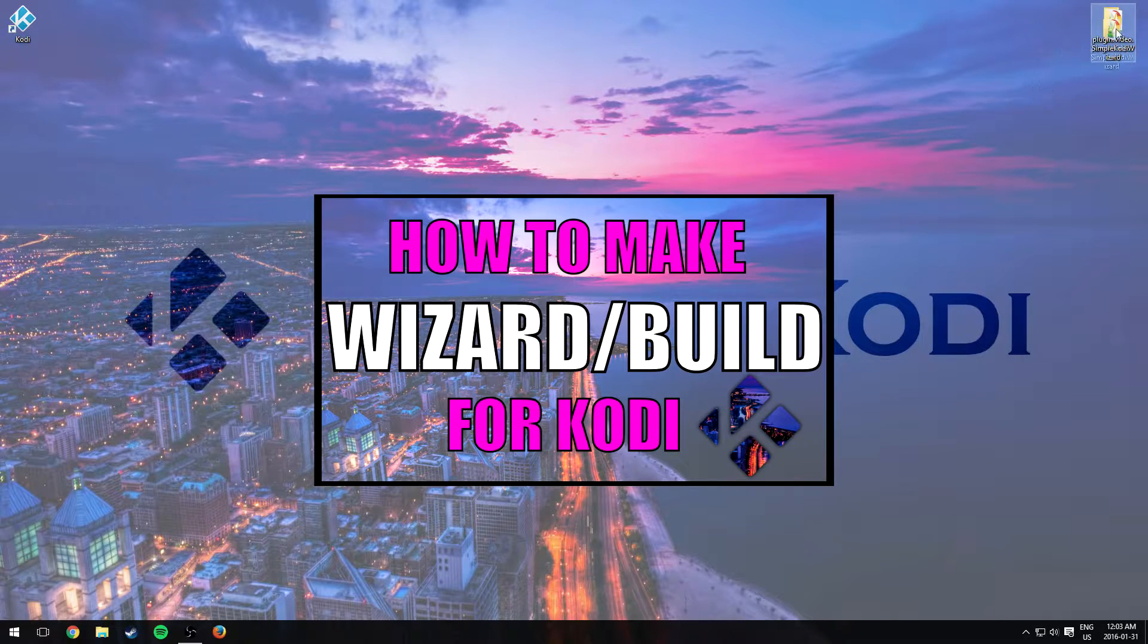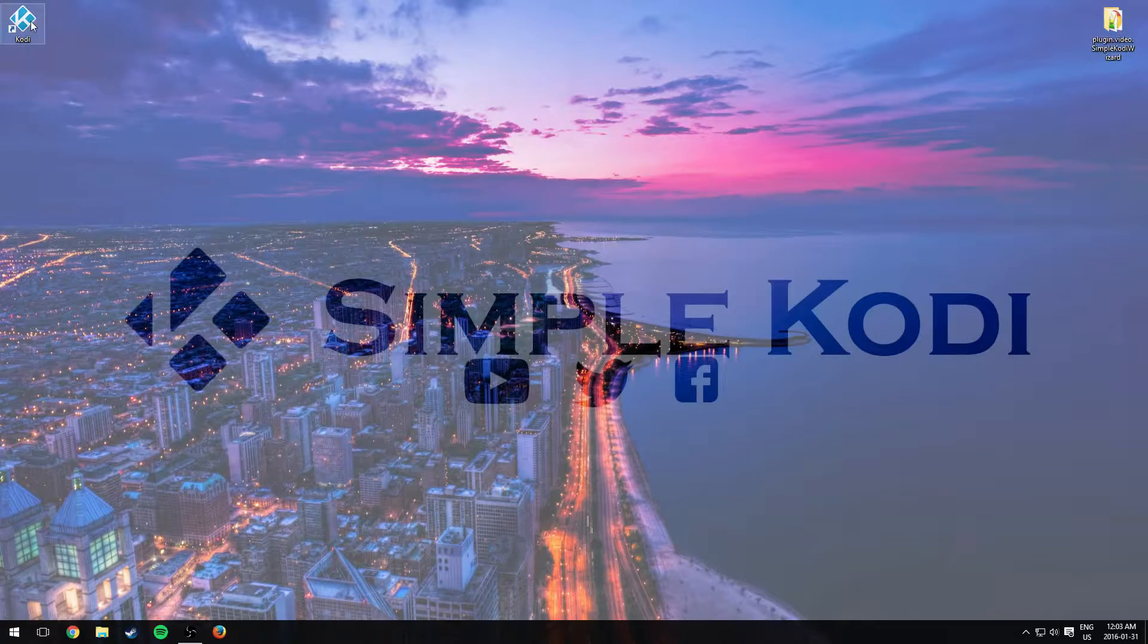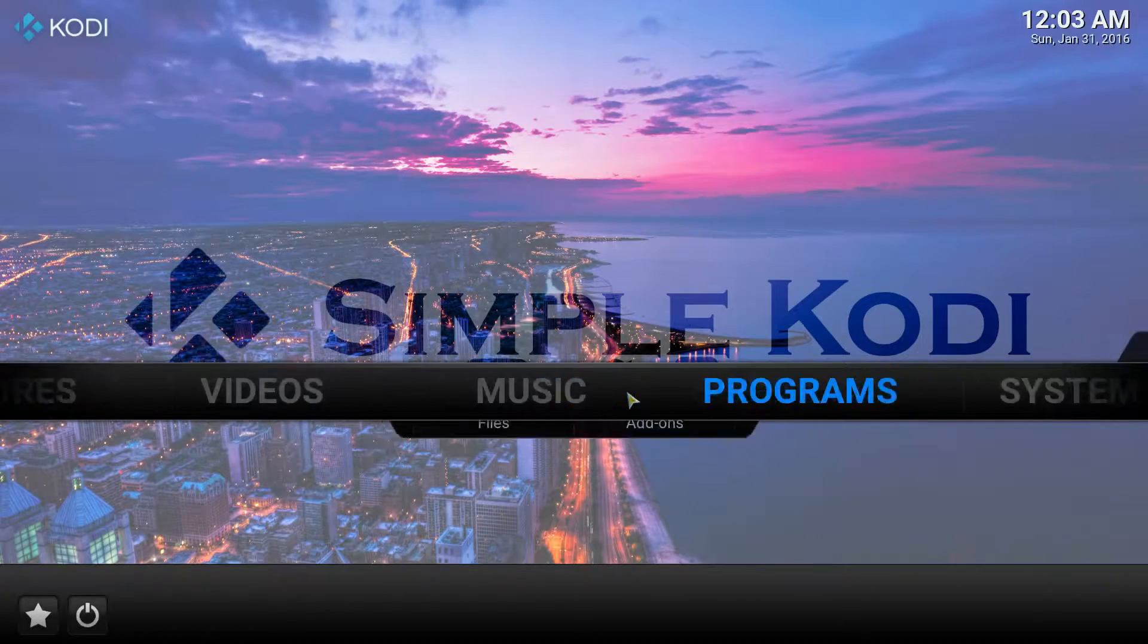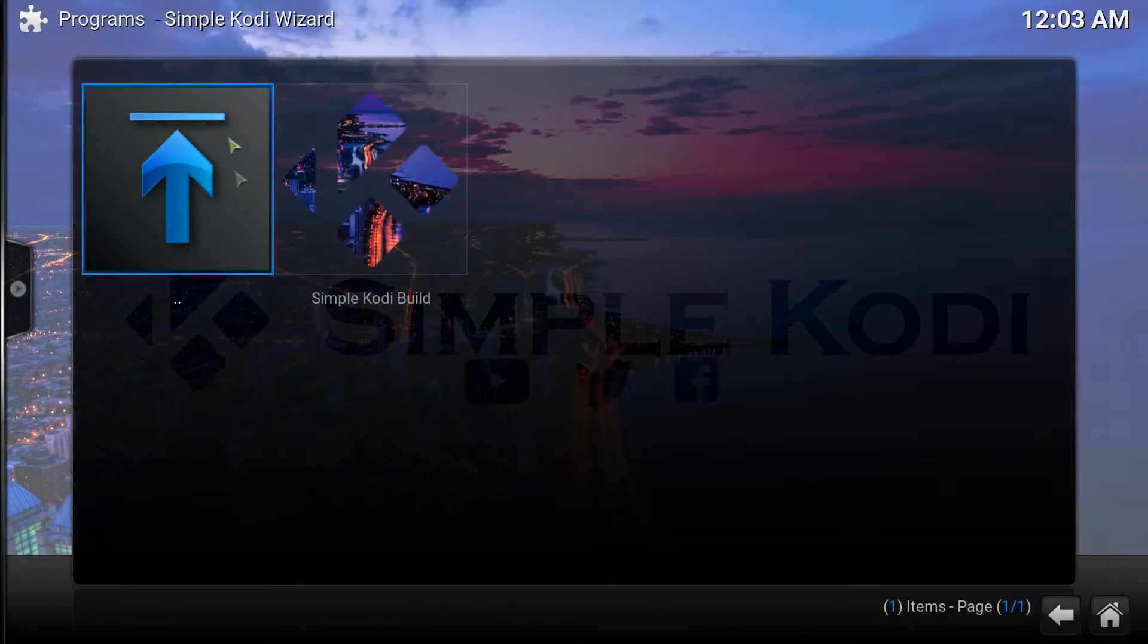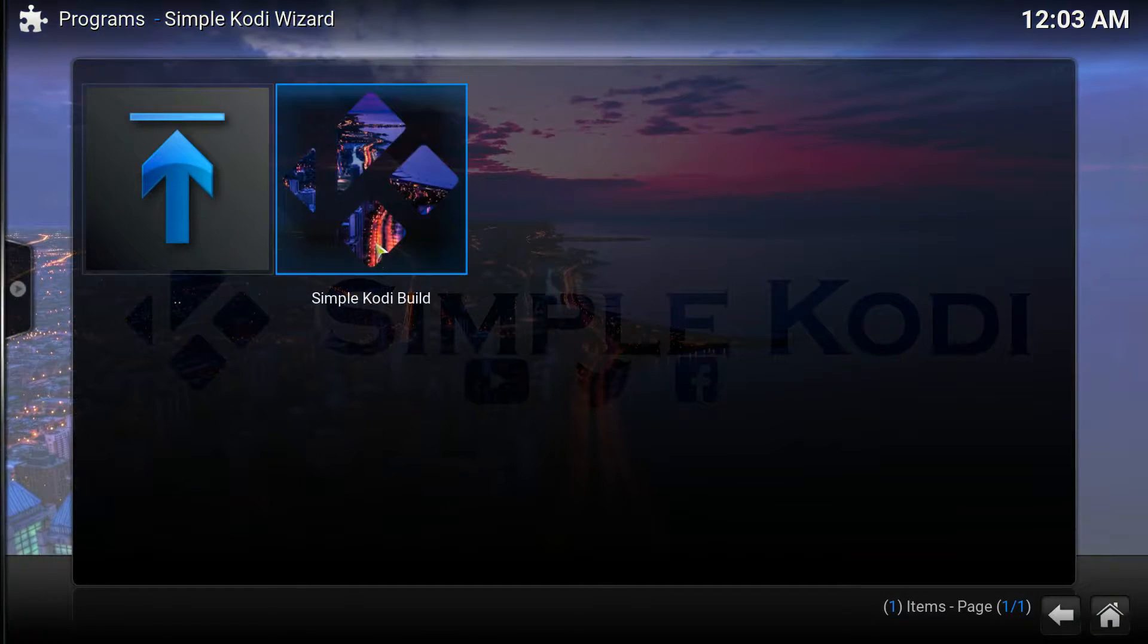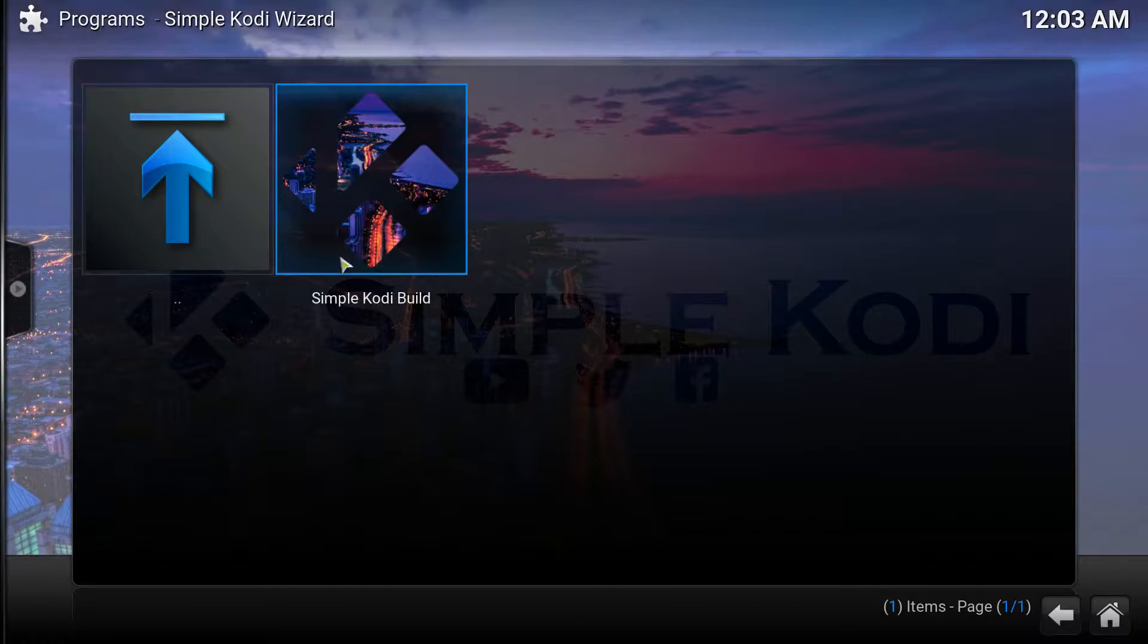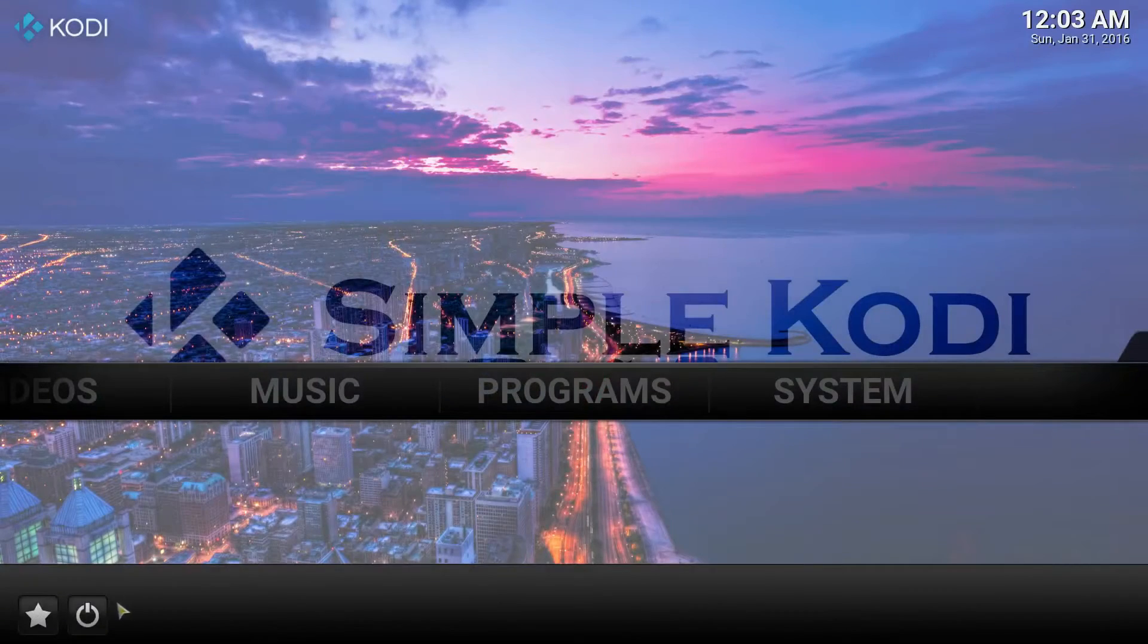So let's say you want to add more than one build to your wizard. Let me explain what that means. If you go to your wizard on Kodi, as you can see I have one build. Let's say I want to add more. It is possible and it's really simple to do. Just follow this tutorial and you'll be good.